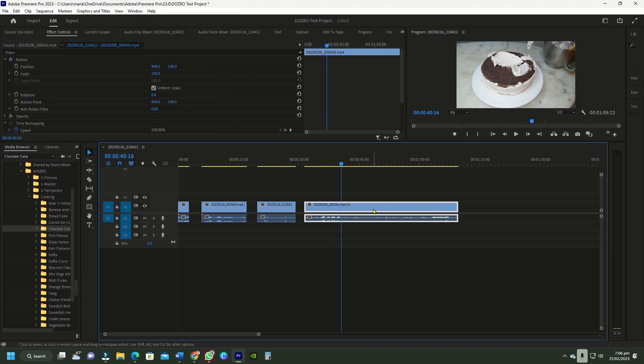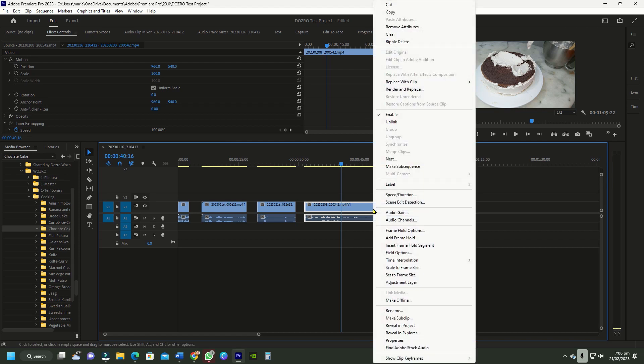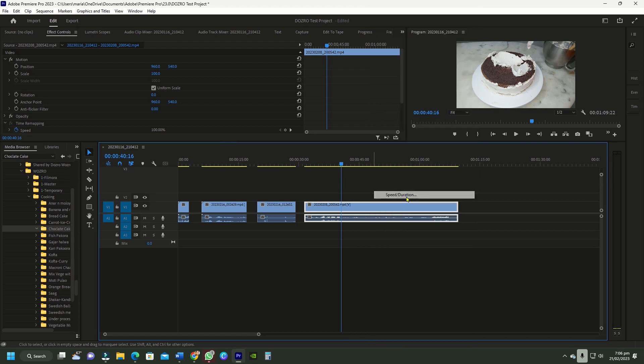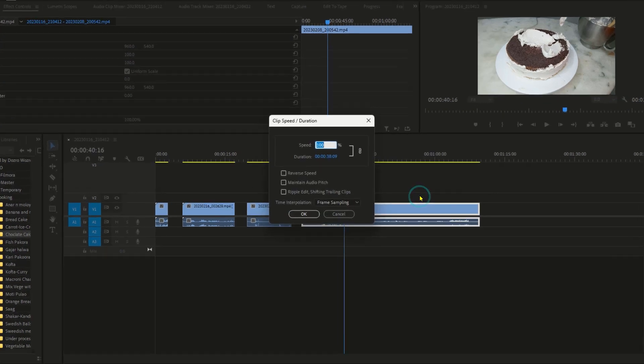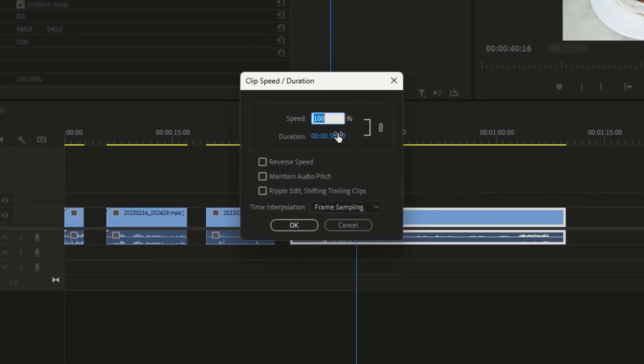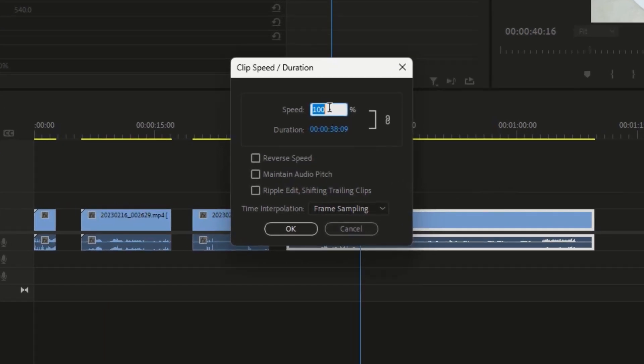Method number 1. To change speed of a single clip, right click the clip, select speed duration. In the dialog box, enter your required speed and press OK.